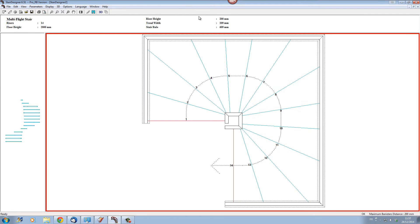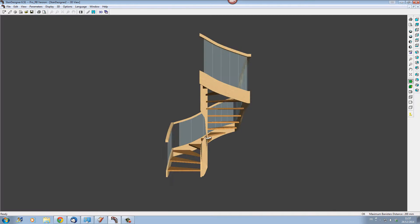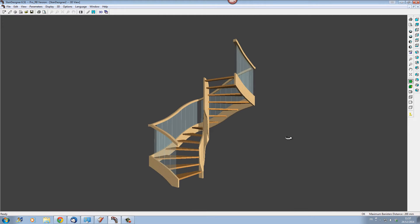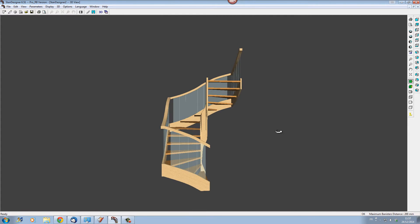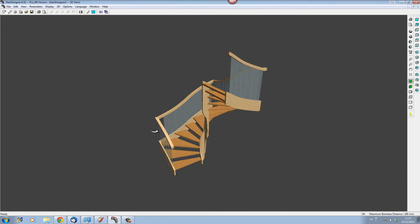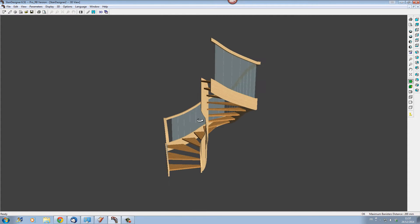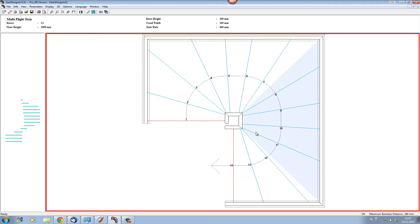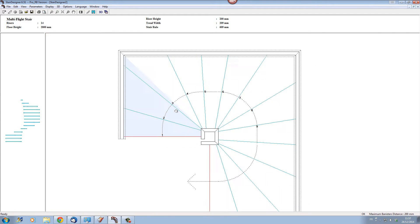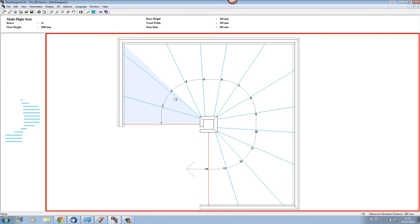Here we can see Stair Designer has automatically built a multi-flight stair with right-angled strings — strings joined together at right angles. Let's change these angles now to curved junctions with curved strings.